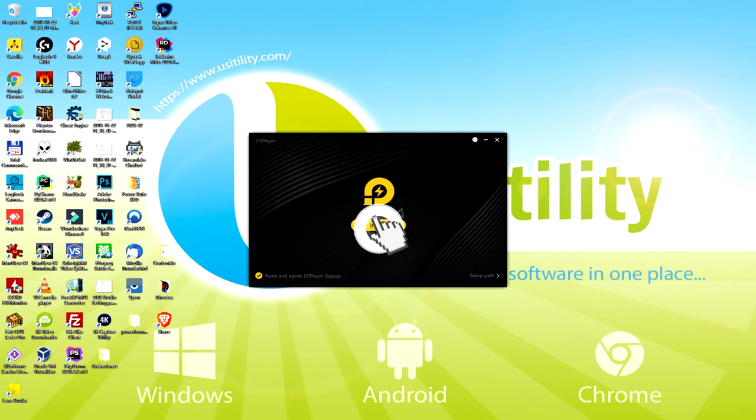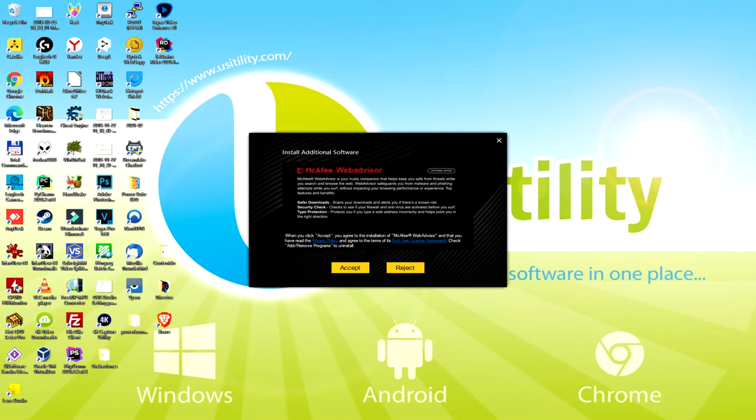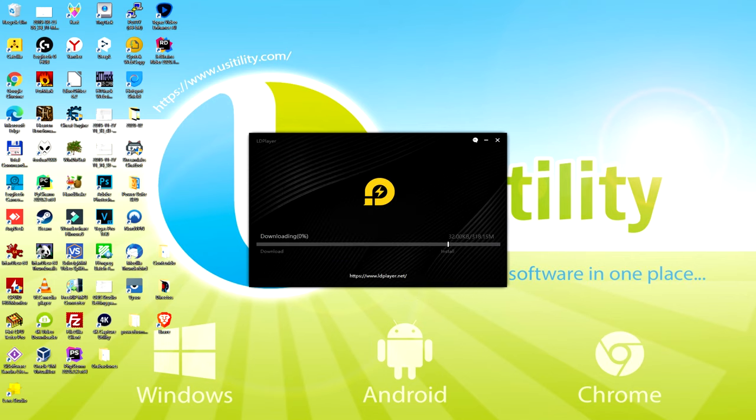At this time, before starting setting up the emulator, it's possible that it will present us more than one software package to install on our PC. Because I don't need any of those, I purely click several times on the reject button. Fantastic.